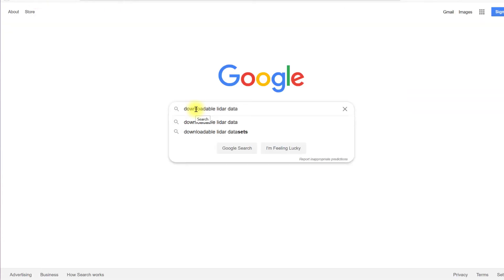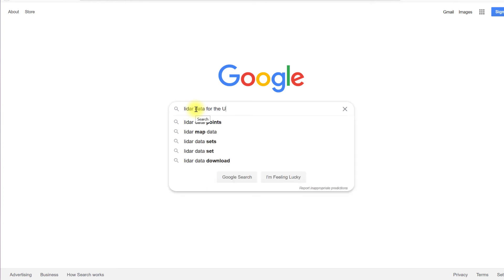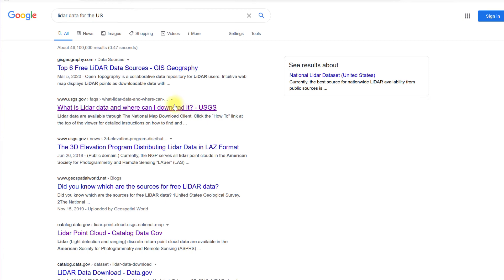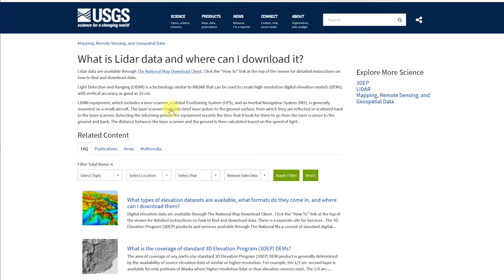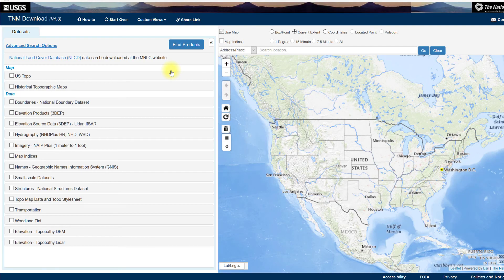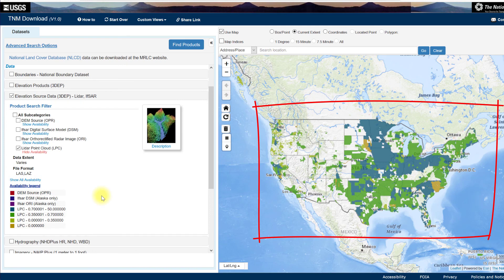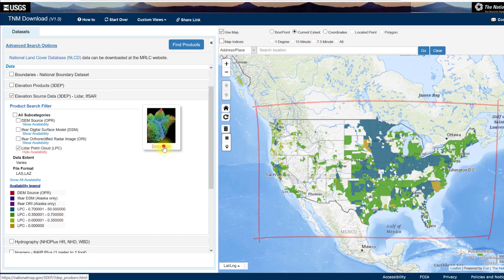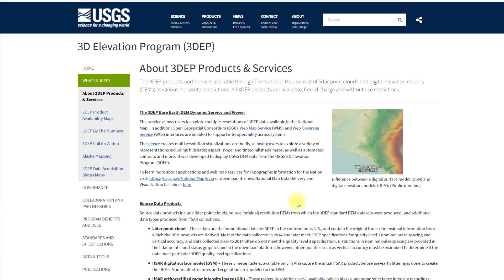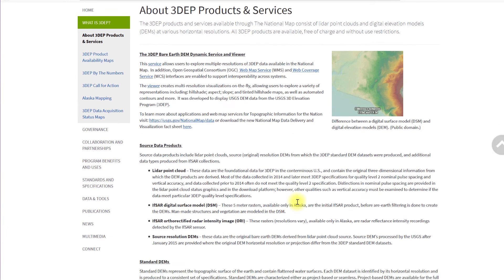Now let's take an introductory look at the United States National Map Viewer. Search for LiDAR data for the United States. Choose 'Where can I find LiDAR data, USGS.' On that page, select the National Map Download Client link. On the left, under Data Sets, check the box in front of Elevation Data Source. This opens a list of products. Check the box in front of LiDAR Point Cloud LPC — note that the file formats are LAS and LAZ. Let's show availability for LiDAR Point Cloud data. In the Map Viewer, we see locations of available LiDAR data. Let's look at the description under the image of the LiDAR Point Cloud. Here we see some metadata for the 3D Elevation program. You can scroll down to locate the LiDAR Point Cloud description.